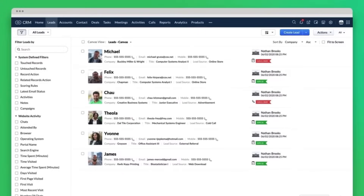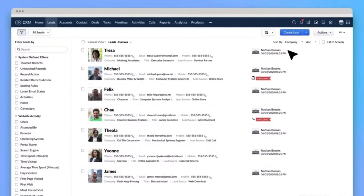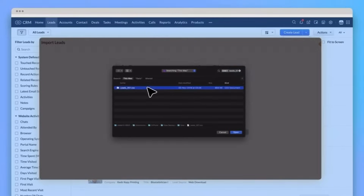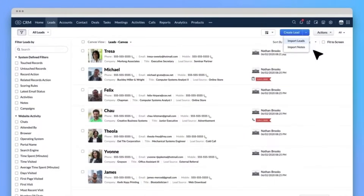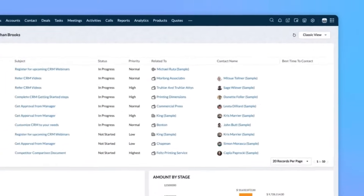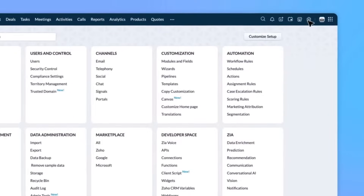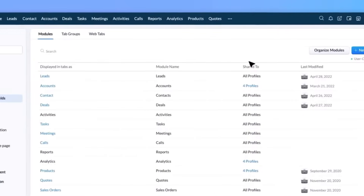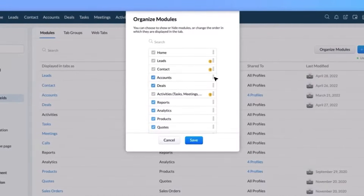Zoho CRM doesn't operate in isolation — it seamlessly integrates with other Zoho apps and third-party tools. This integration capability ensures that real estate professionals have a holistic view of their business operations. For instance, integration with Zoho Books streamlines financial management while integration with Zoho Campaigns enables targeted marketing efforts. Zoho CRM also offers advanced analytics tools that provide real-time insights into lead sources, deal progress and agent performance.